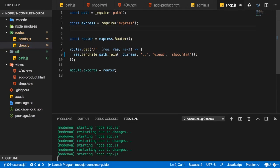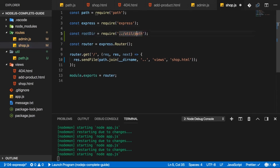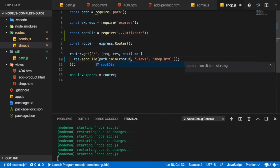I'll do the same in shop.js. Import rootDir from the util folder at the path file in there. And replace dirname dot dot with rootDir.